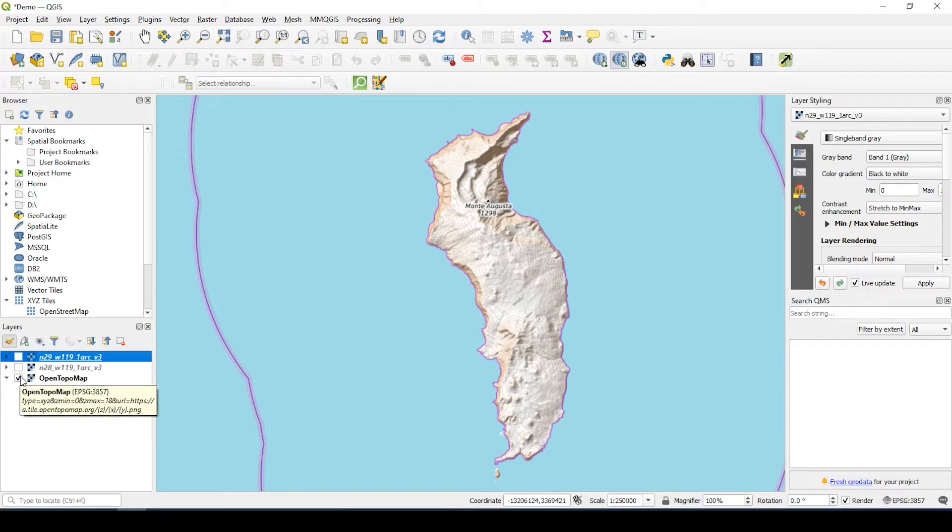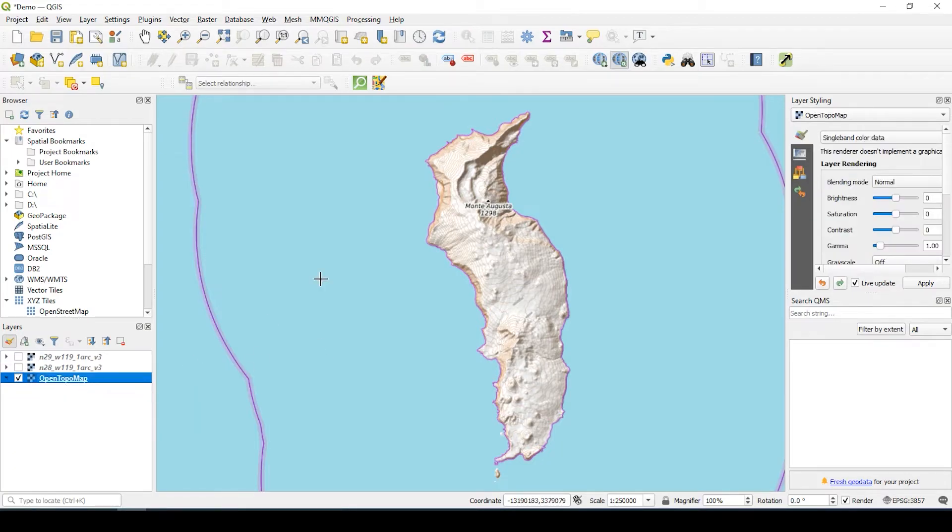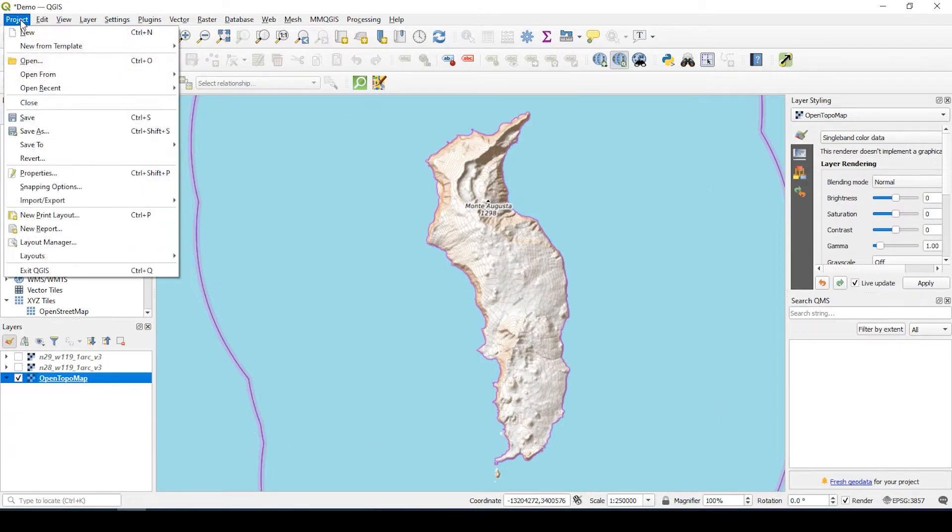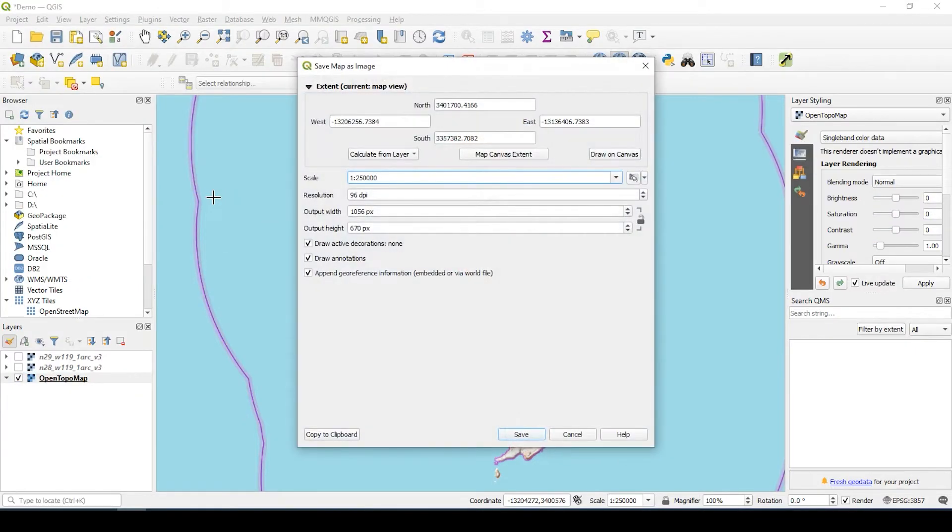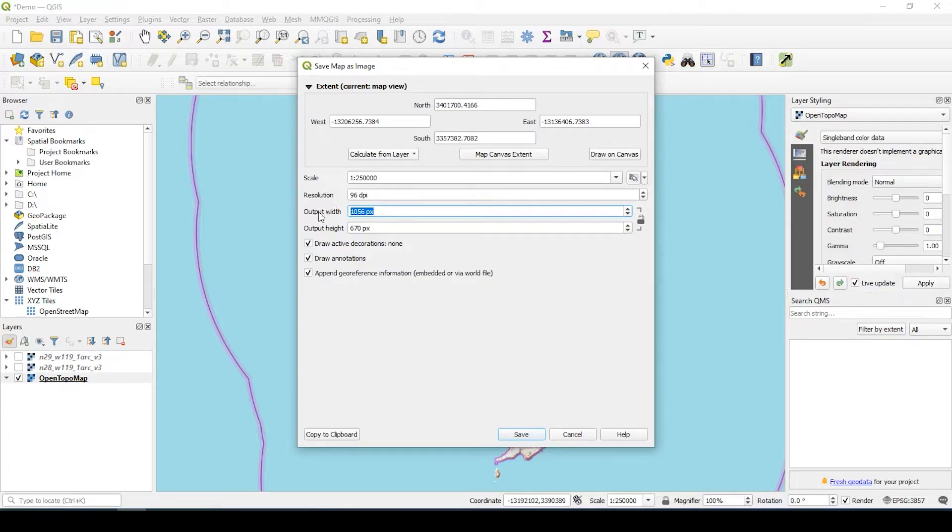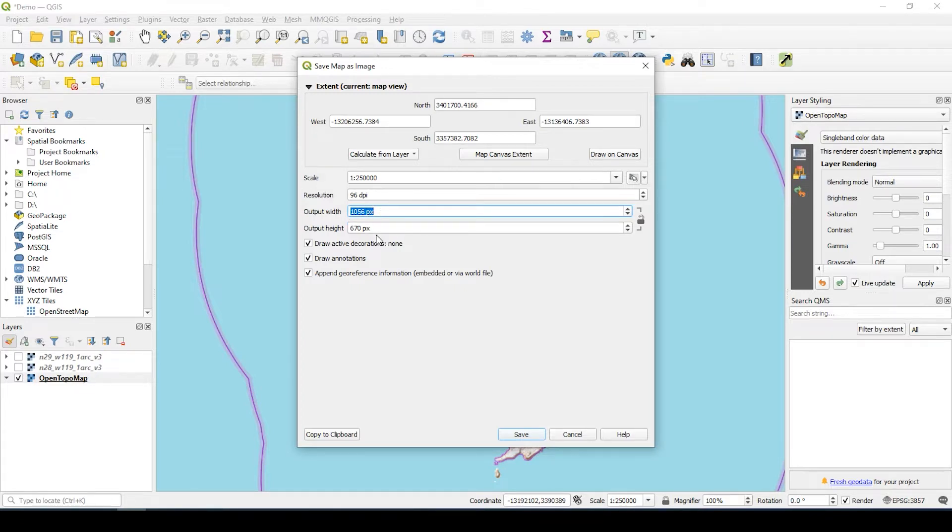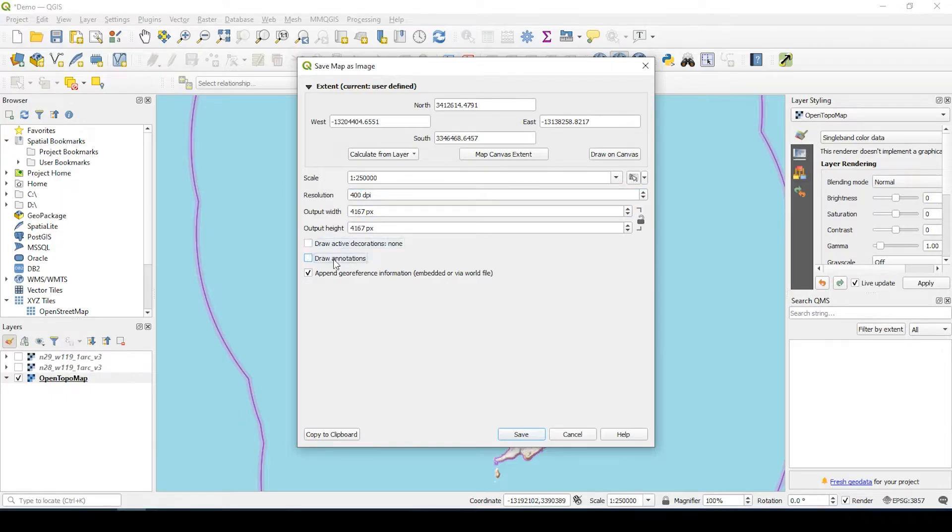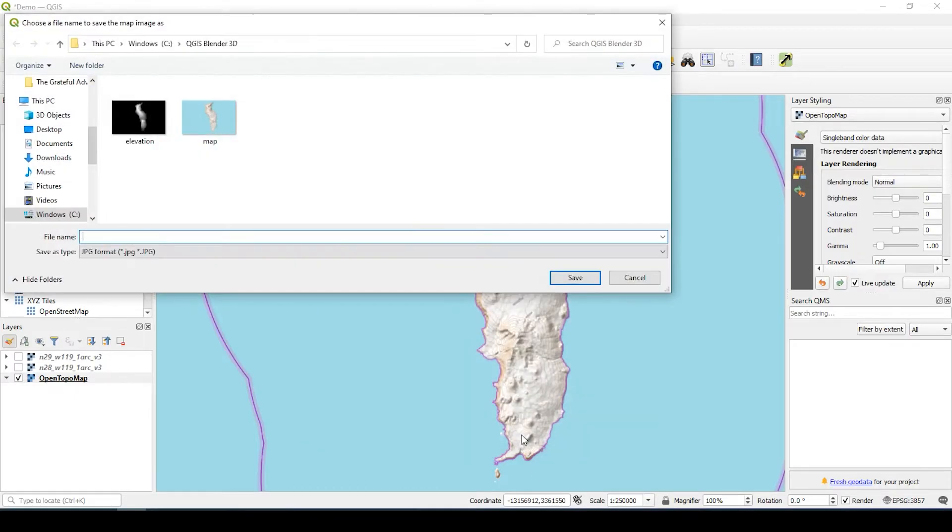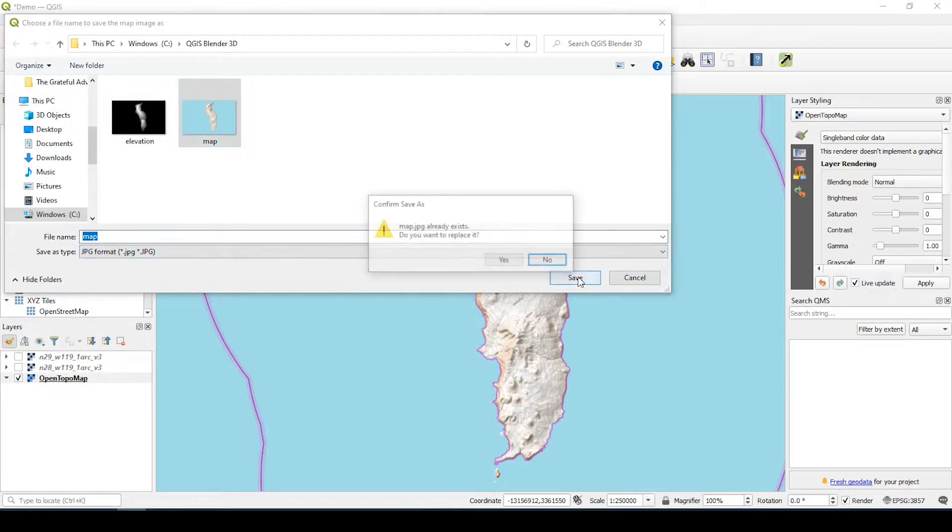So the first thing we need to do is extract this image. We can go over to project, import-export, export map as image. Now the tricky thing here is let's start with the output width and height, then we do the resolution. If you do resolution first, it's just going to get a little wonky. So I'm just going to change this to a thousand by a thousand pixels and then come up to resolution and say 400 dpi. This is not necessary so I'm going to uncheck these. Say save. Now I already did this so I'm just going to overwrite what I have.